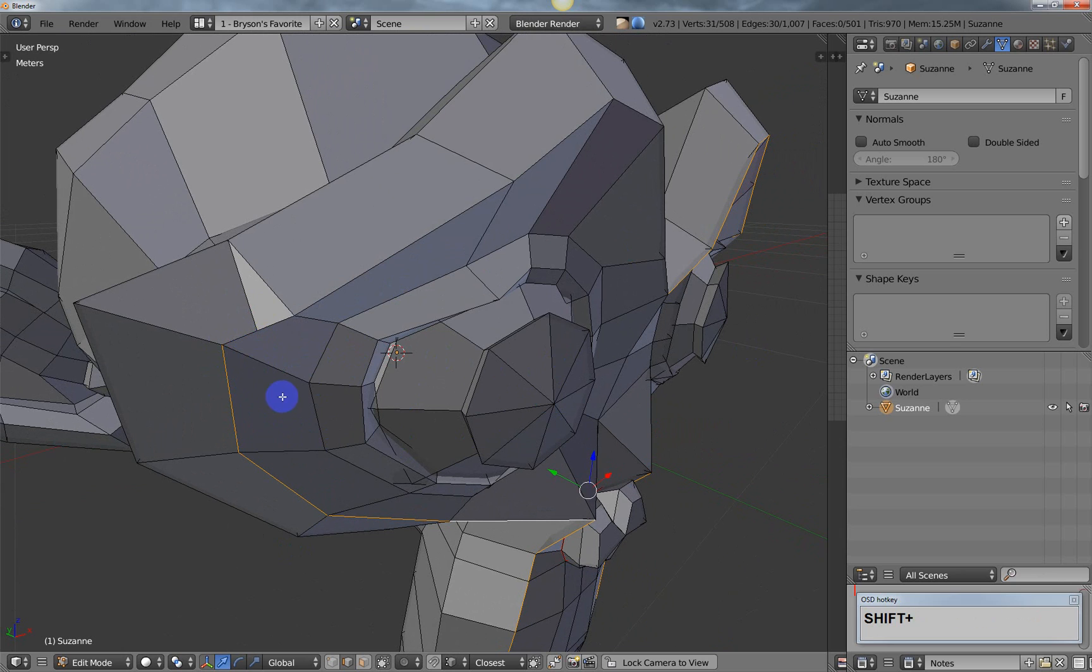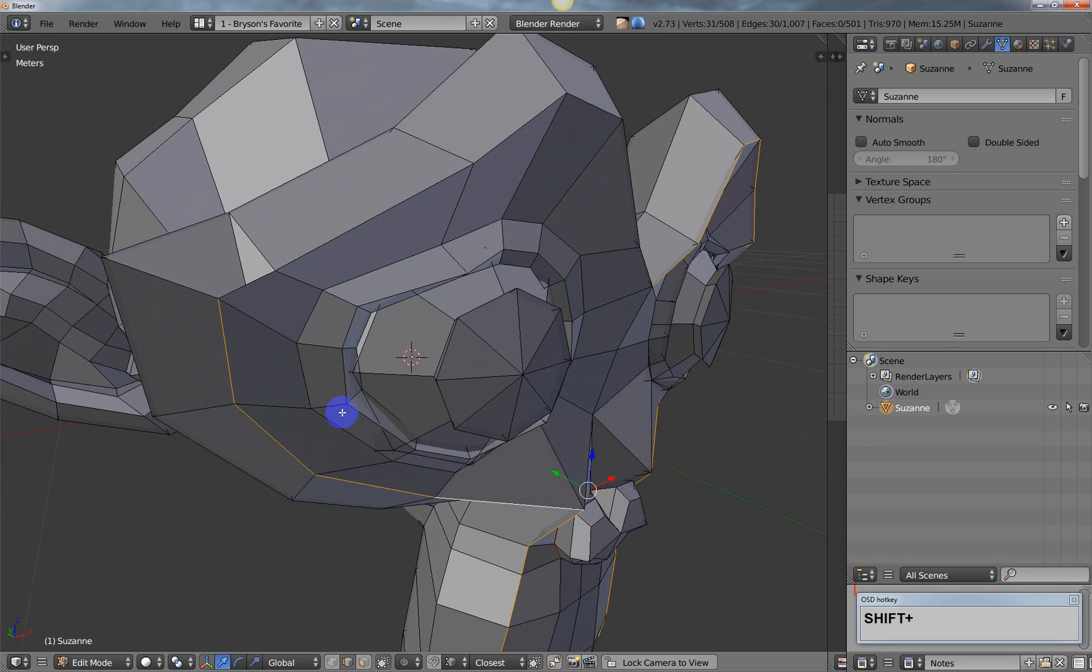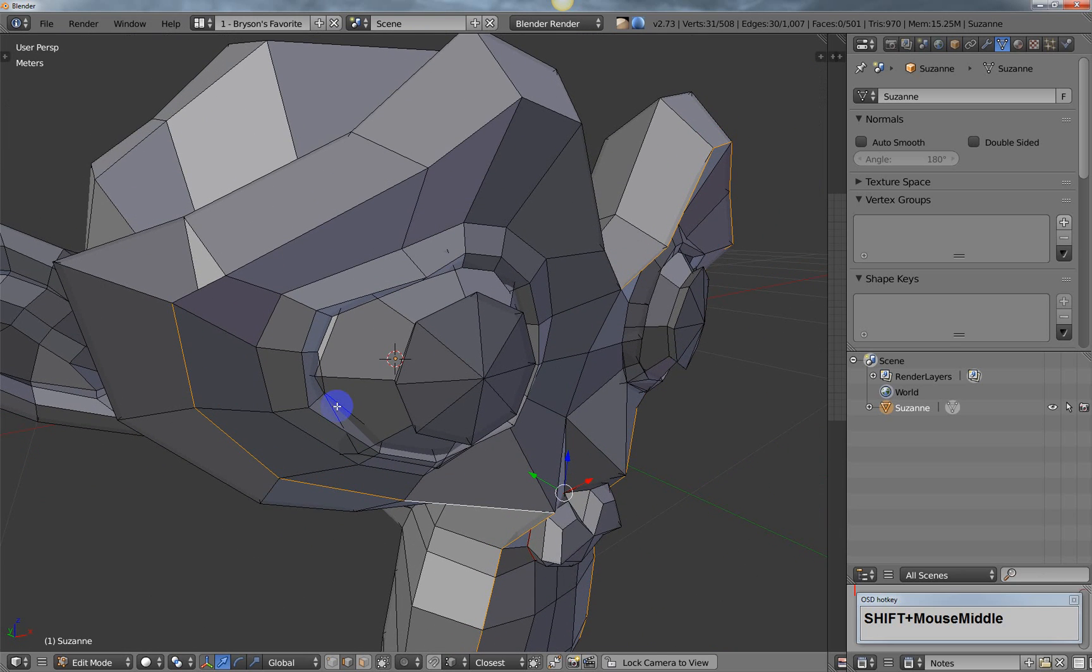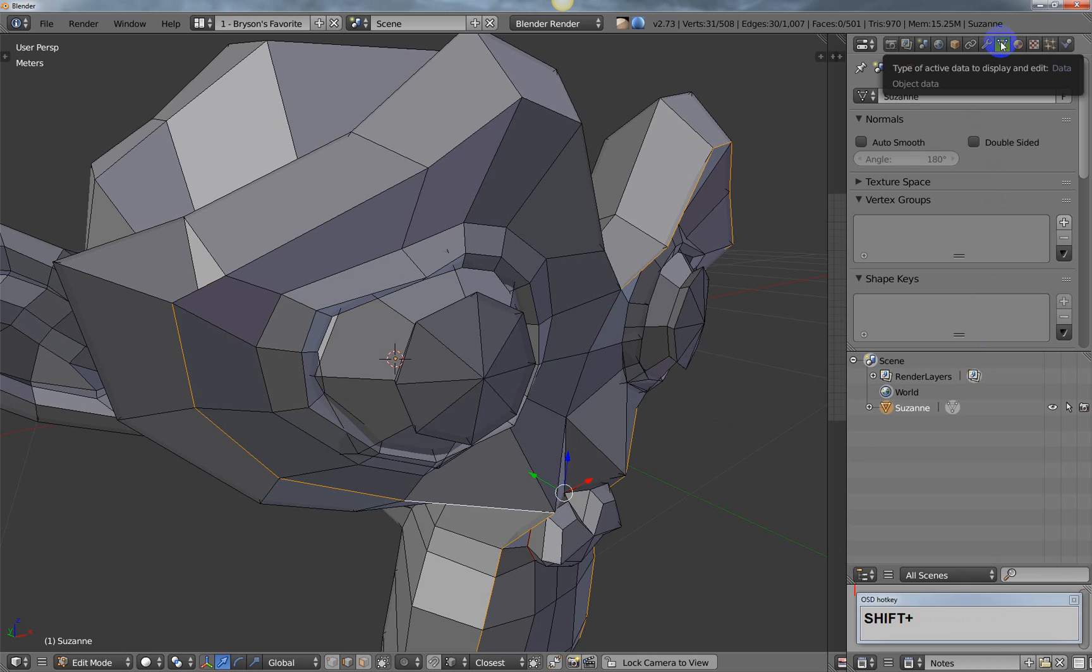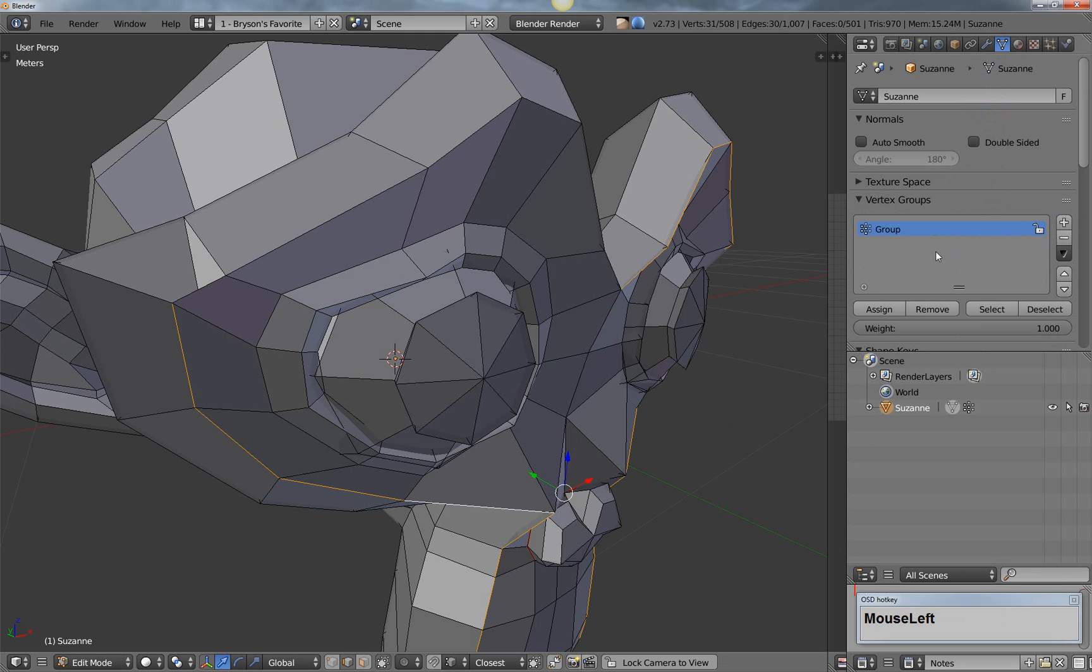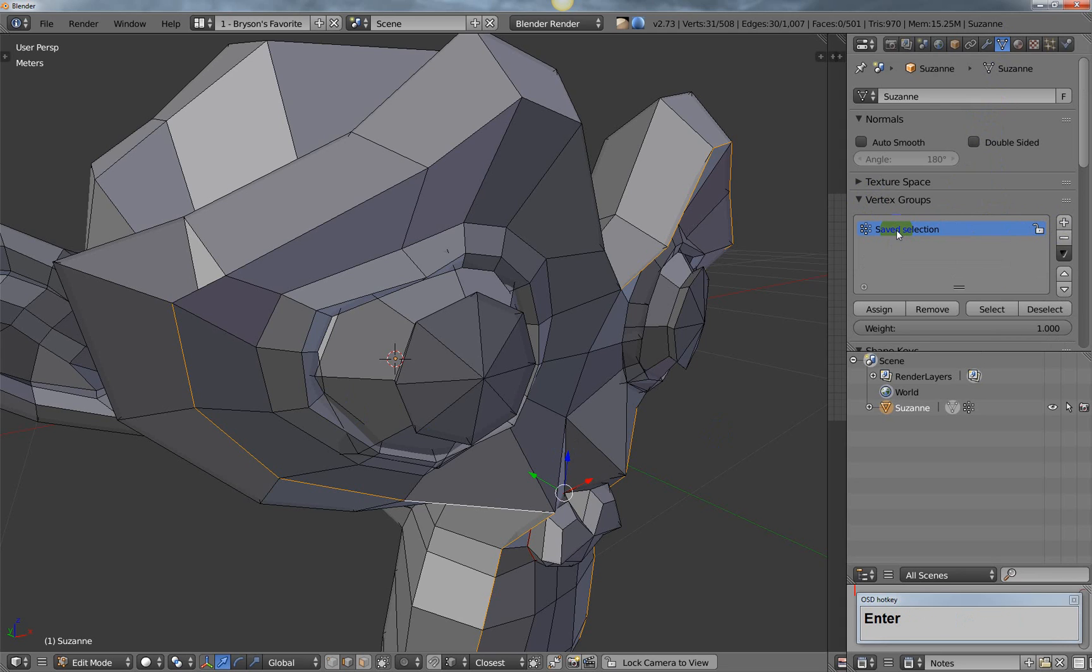So the solution, or the way to save the selection, is to go into your data panel up here, and then there's vertex groups, and that's where you do it. So you just hit the plus button, and if you wanted, you could actually double-click it and name it whatever you want to call it. But you don't have to name it at all if you don't want.